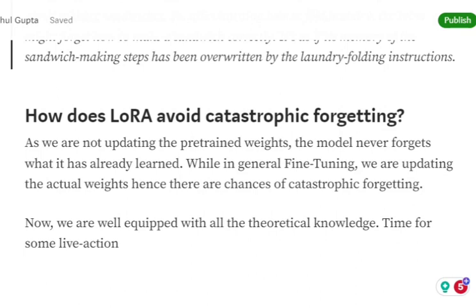This forgetting happens because we have only one common memory space for every piece of information. When you start fine-tuning, you are updating those weights — that memory space — and it might be the case that while fine-tuning, we update a very important weight, and eventually the model starts forgetting the core task it was originally trained on.